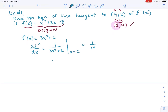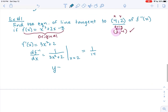To answer the full question, we plug in the y coordinate. It's tangent to the inverse function, so y minus 2 — we go back to the point that actually falls on the inverse, so the y value is 2. Therefore: y minus 2 equals the slope (1/14) times (x minus 4).